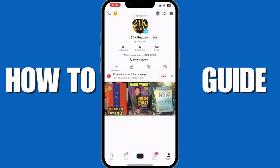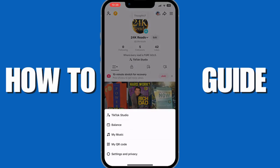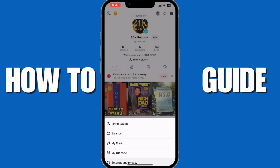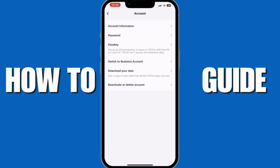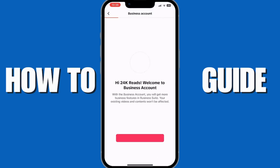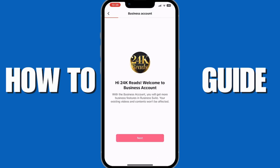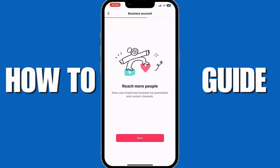Tap on your profile on the bottom right, then tap on the three horizontal bars on the top right. Now go into Settings and Privacy, then tap on Account, and then tap on Switch to Business Account and complete the on-screen process.